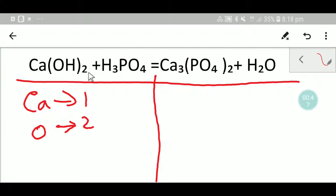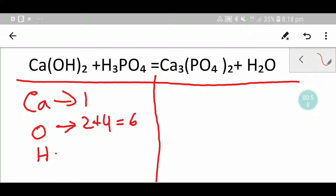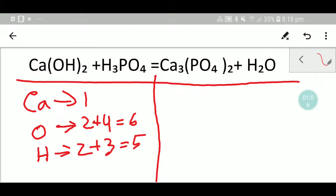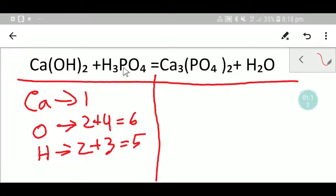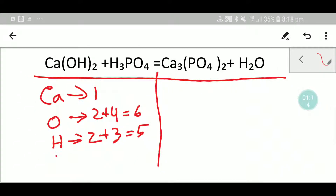Here we have two oxygen plus here we have four oxygen, so that gives me totally six oxygen. Then we have here two hydrogen, plus here we have three hydrogen. So in total we are getting five hydrogen, and here also we have one phosphorus.